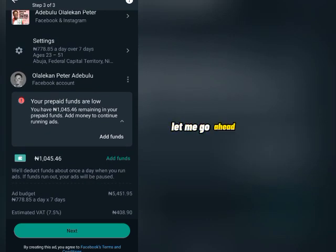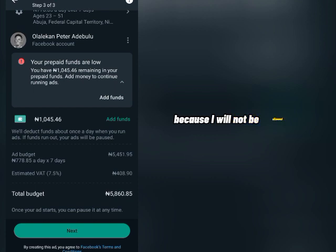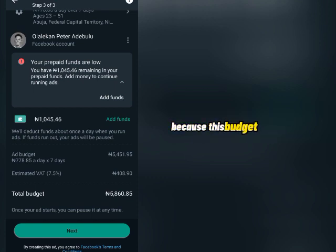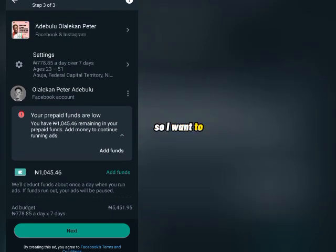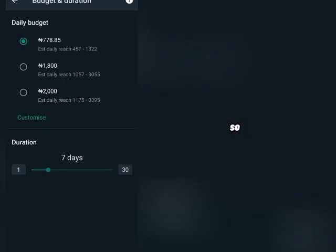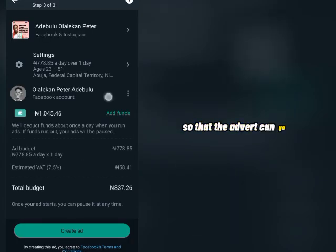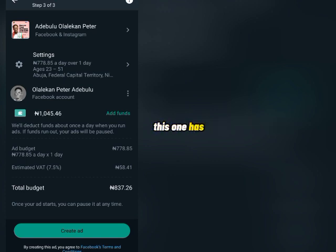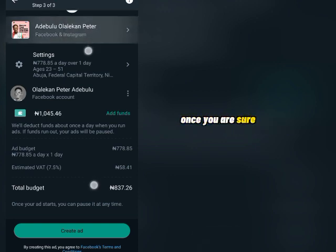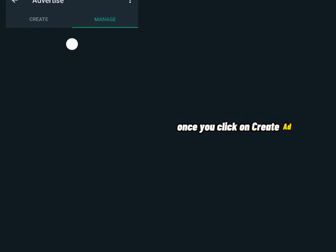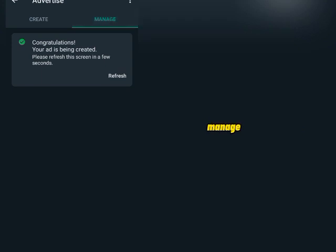Right now I'm going to reduce this to just one day so that the advert can go through, since the current budget exceeds what I have in my account. I'll reduce it to one day — total budget is now just ₦800. The button has now changed to 'Create Ad.' Once you are sure everything is intact, click 'Create Ad.' It will submit your ad under Manage.